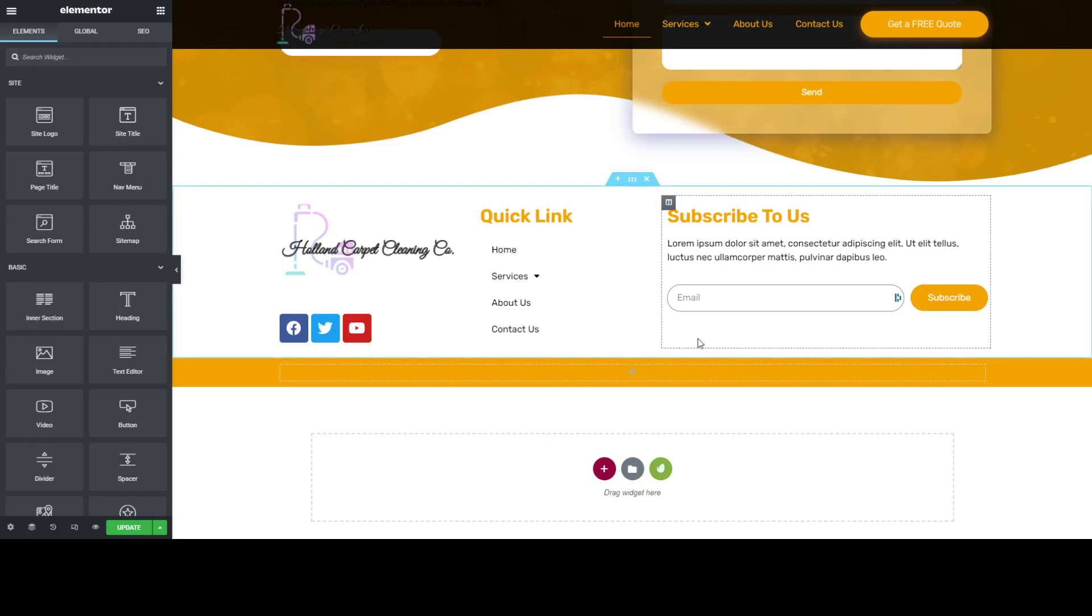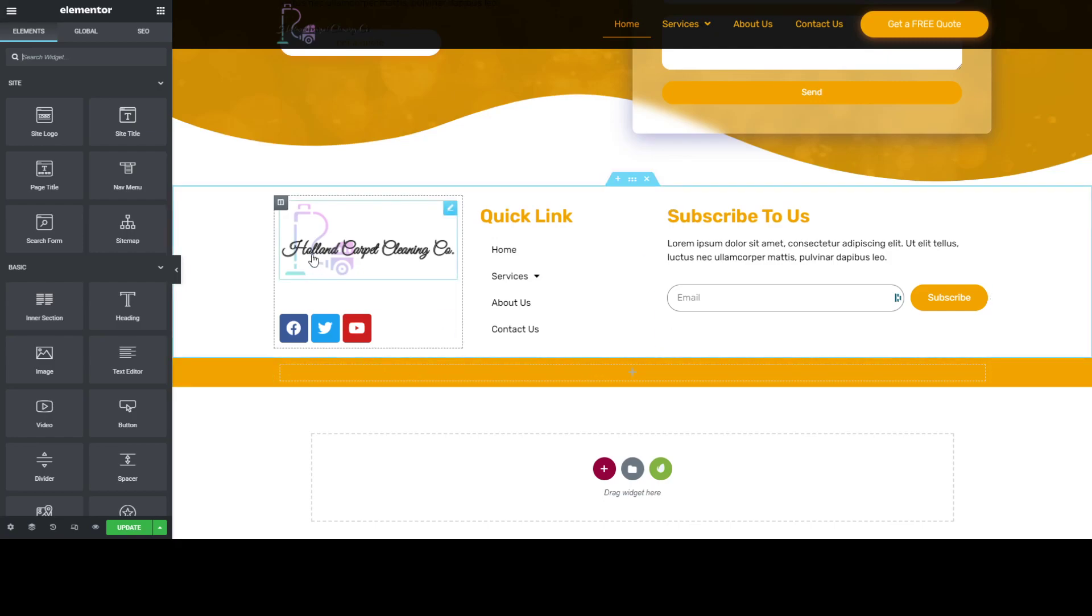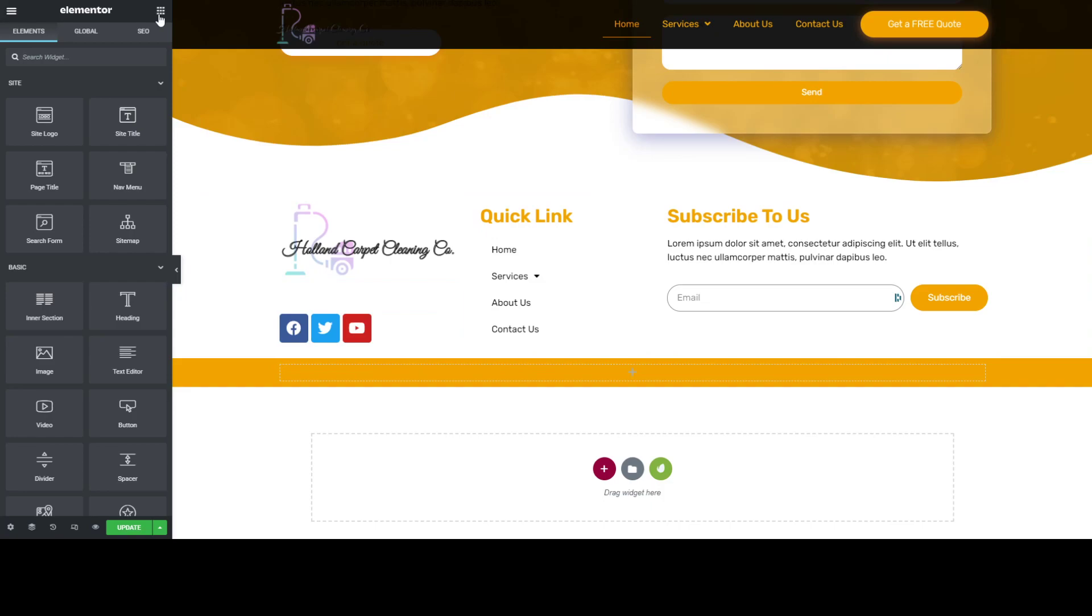Hi guys, today I'll be teaching you how to put a custom copyright for your footers using Elementor Pro. What's unique about this is the year will be updating from each year.